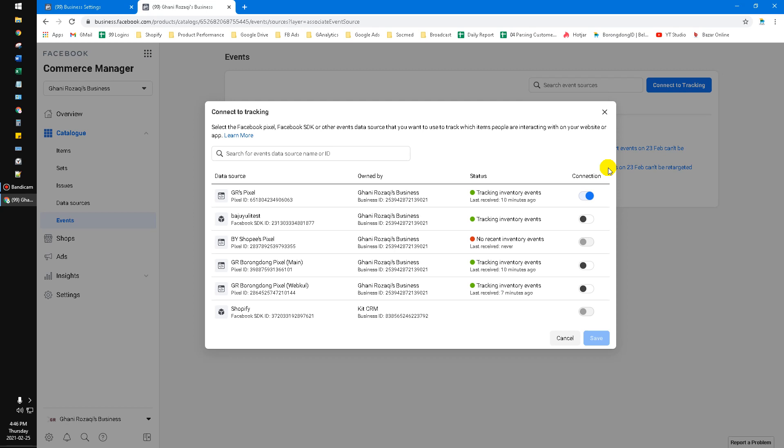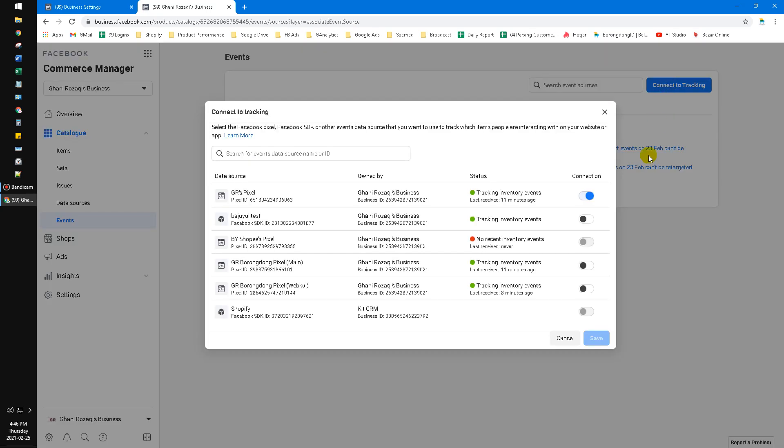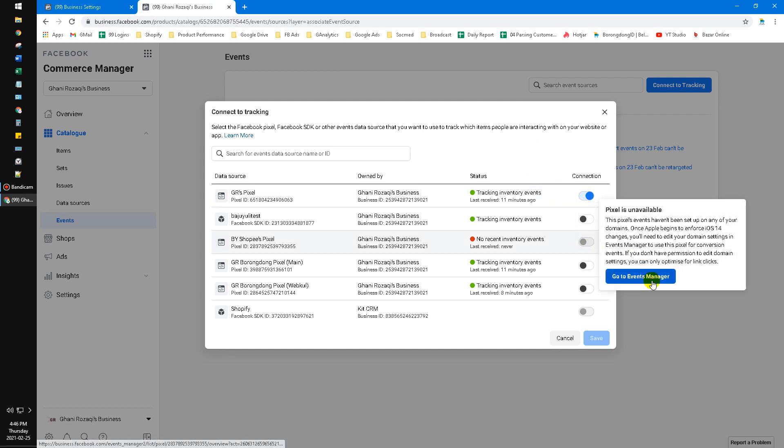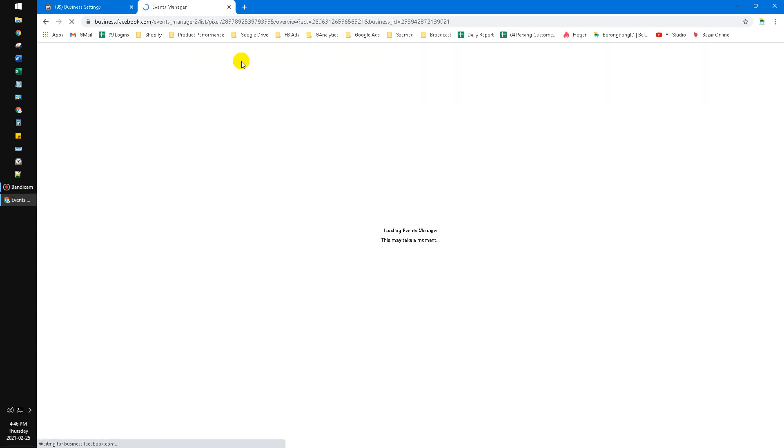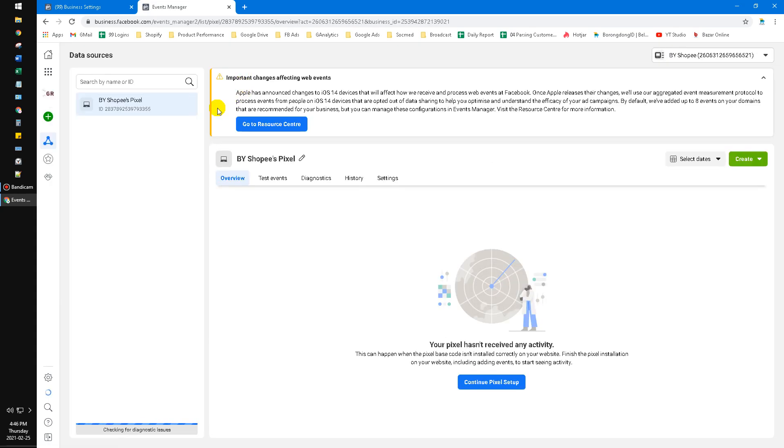When you're facing your connection between your pixel and your catalog is going gray, which means it can't be turned on manually, you have to go to your Events Manager. Here are my pixel settings.